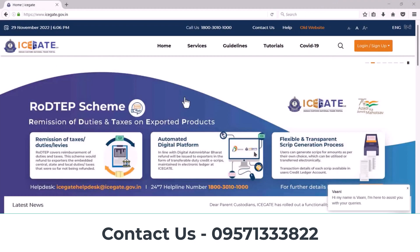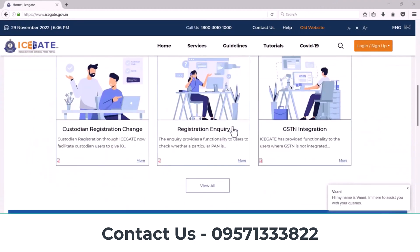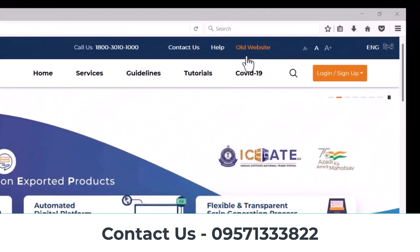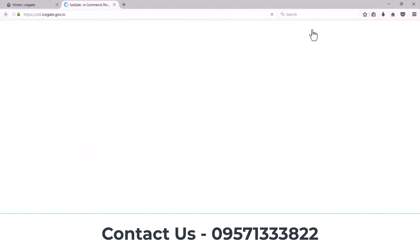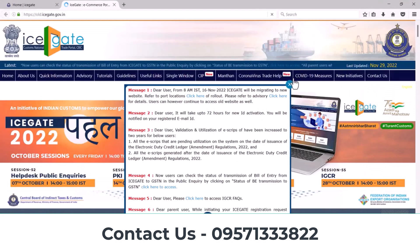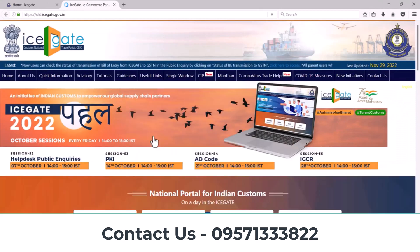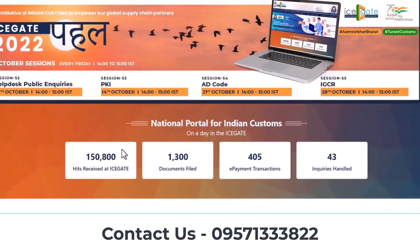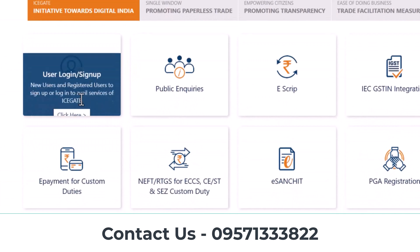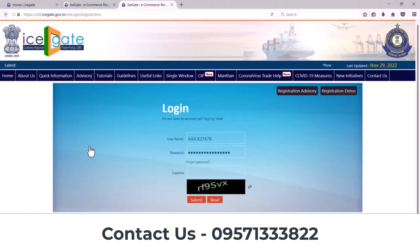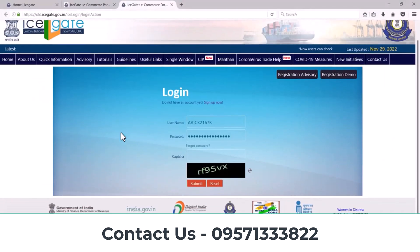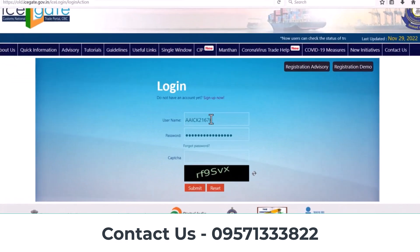Open the IC Gate website. After that, click on the old website. You will find the login and sign up options — click on sign up. Now click on Sign Up.